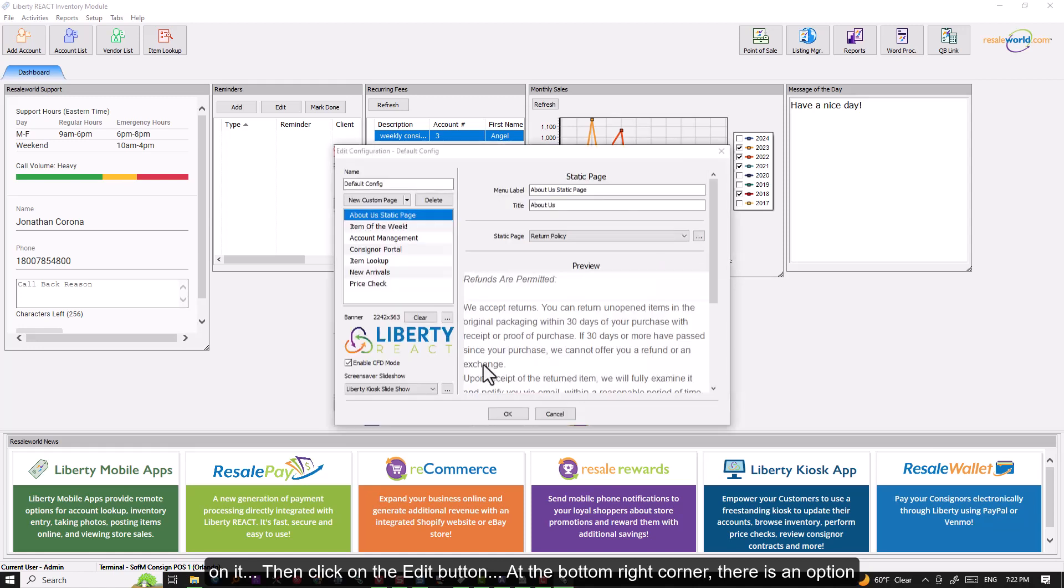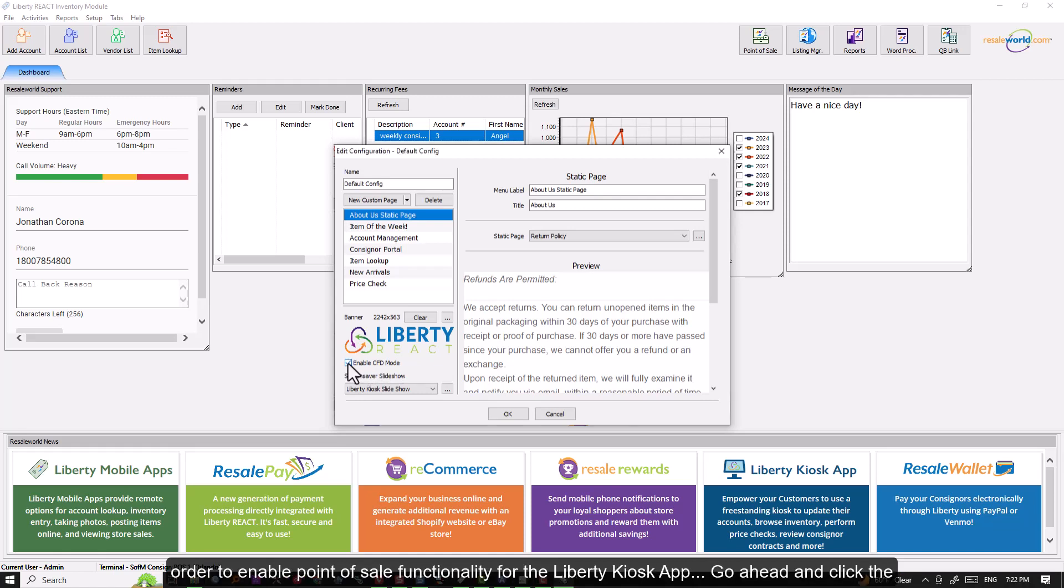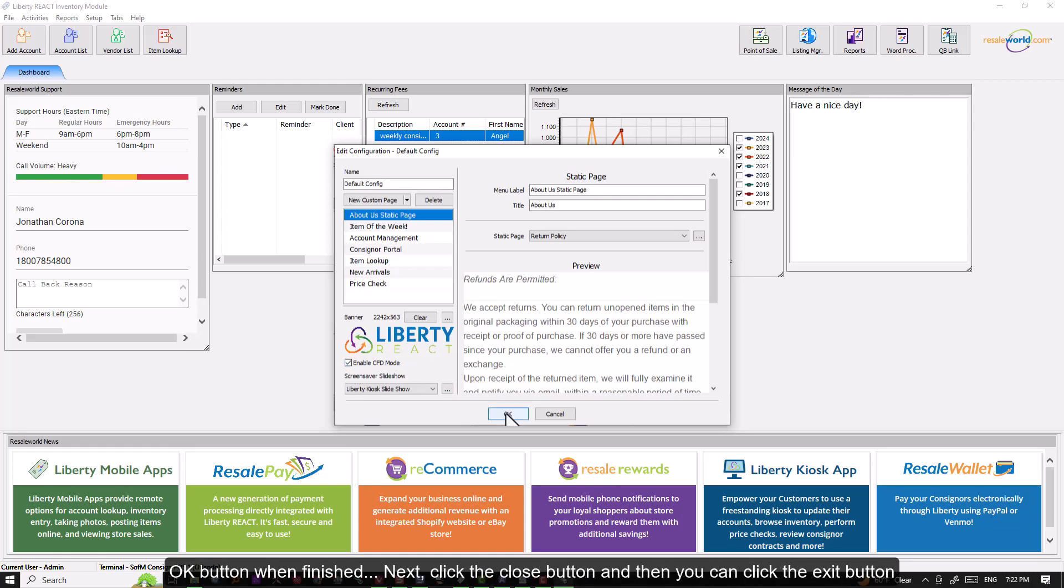There is an option called Enable CFD mode. We need to make sure this box is checkmarked in order to enable point of sale functionality for the Liberty Kiosk app. Go ahead and click the OK button when finished.